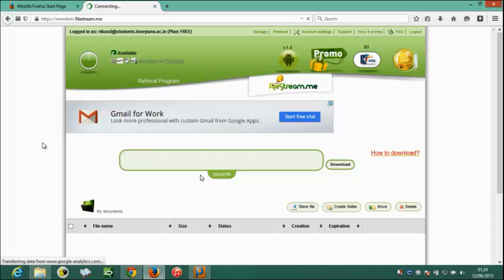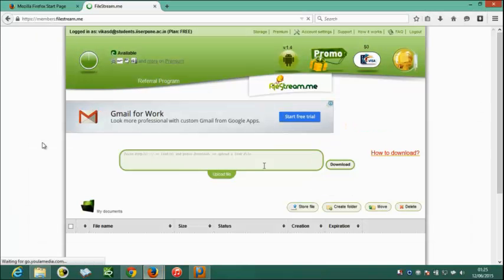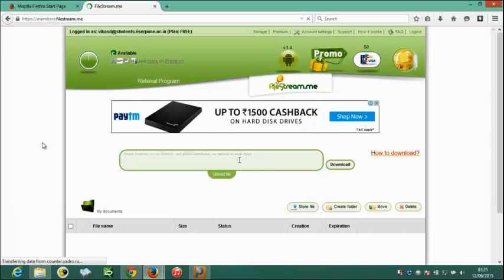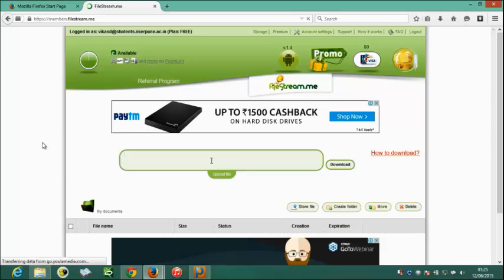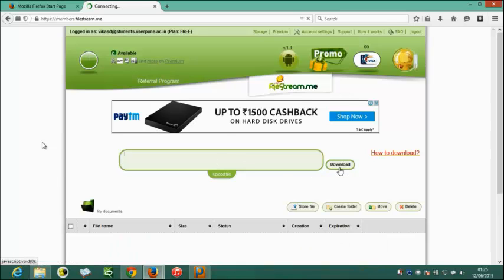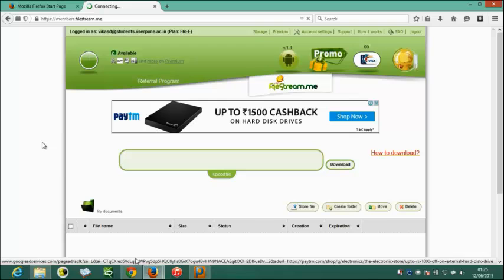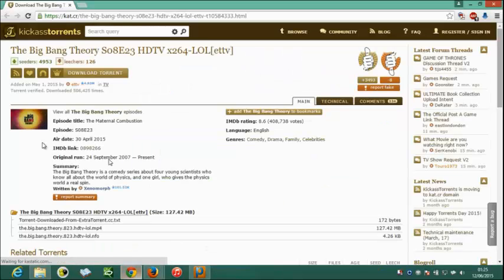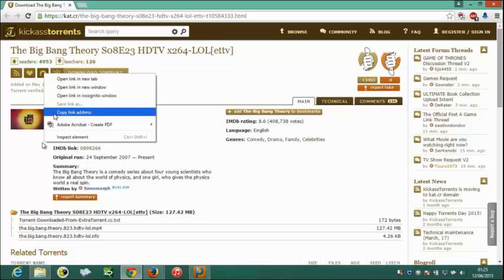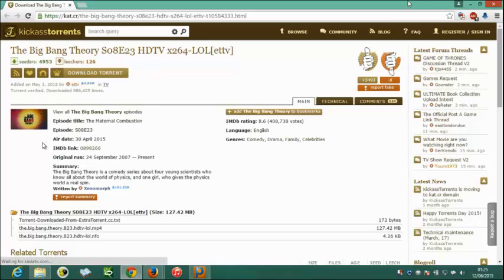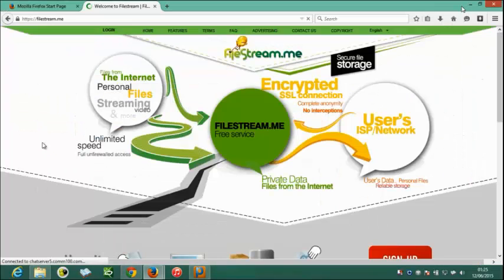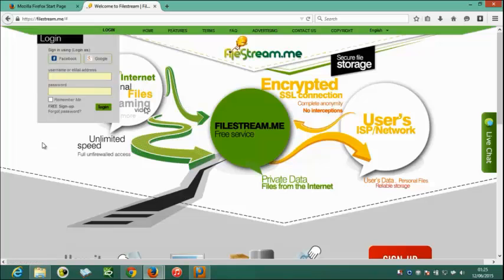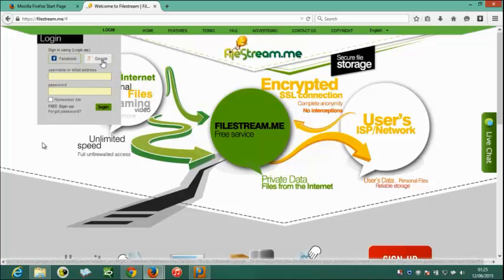We can paste the magnetic link in the given area. Just by clicking on download, we can download torrents. I have already opened the torrent page. I will copy the magnetic link address just by right clicking on it. As you can see it has already logged out. I will login again. I am really sorry about it.